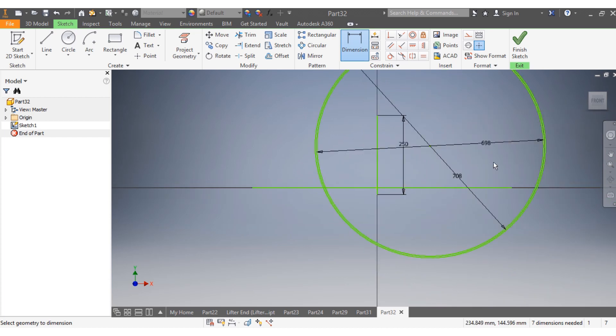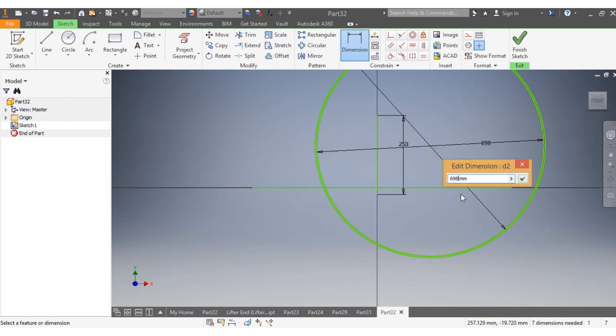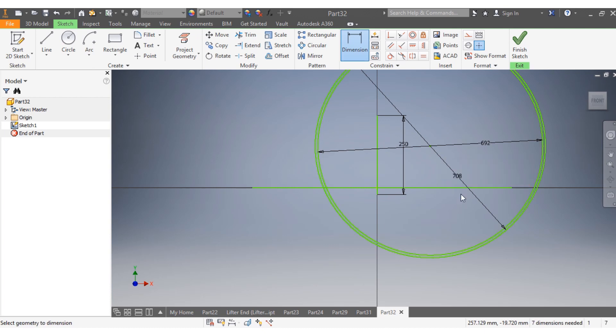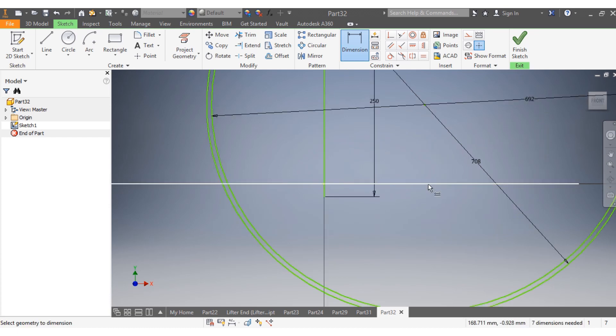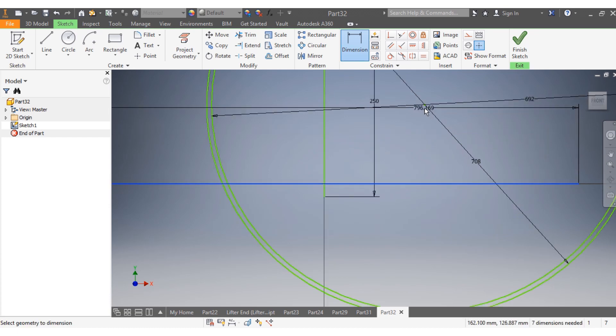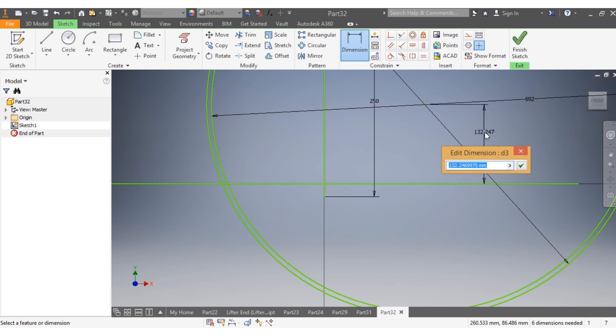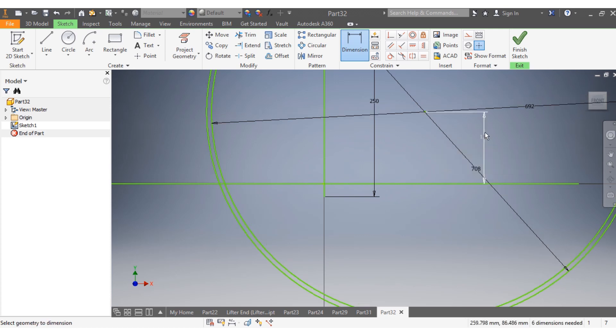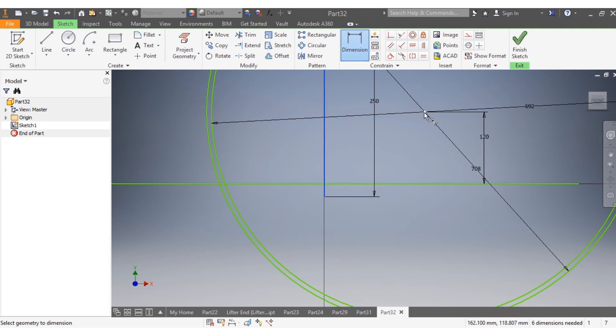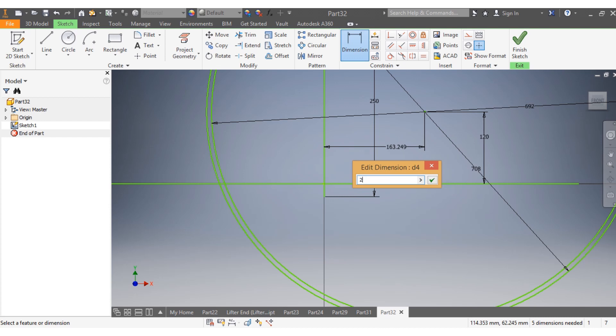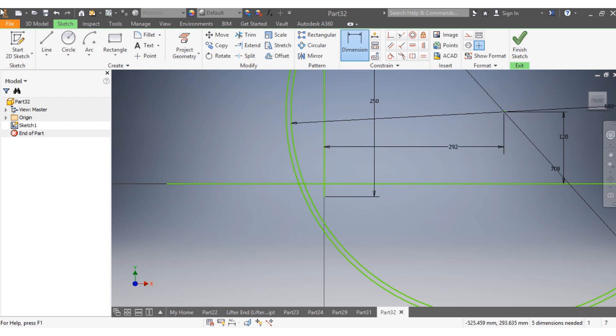I want now this to be 692. Now I want the dimensions from here up to there to be 120, so that needs to be 120. I want now from there up to there to be 296, so this needs to be 296. What did I say? 292.